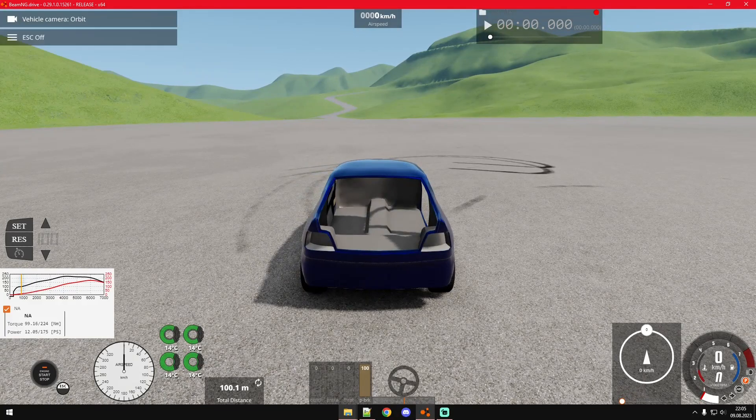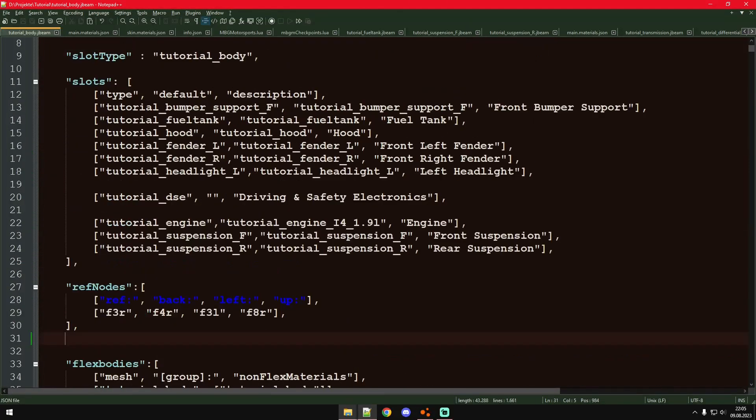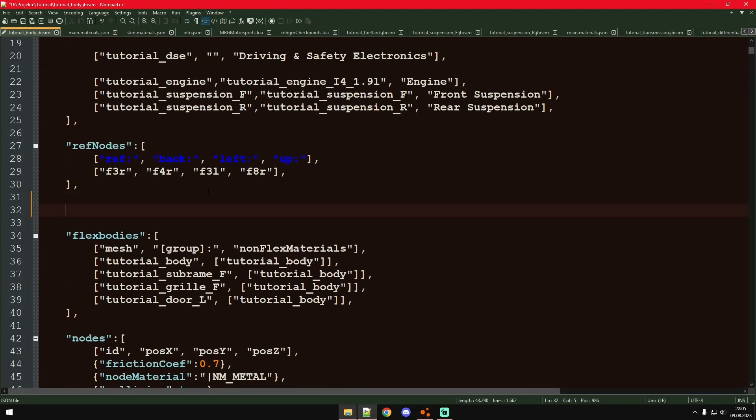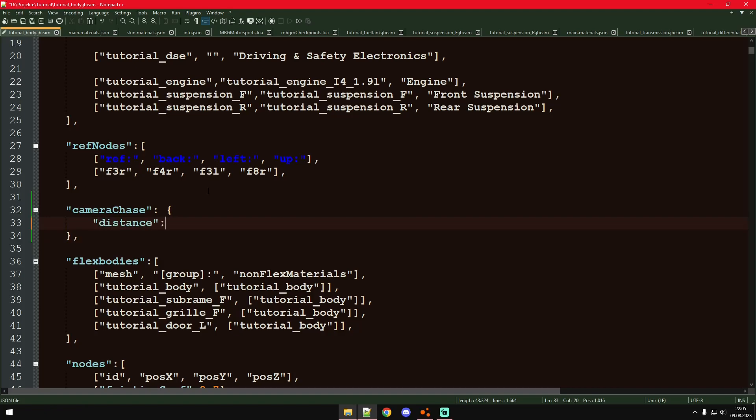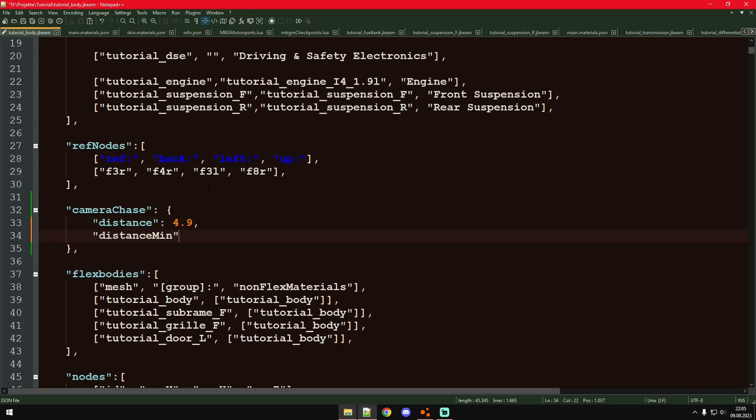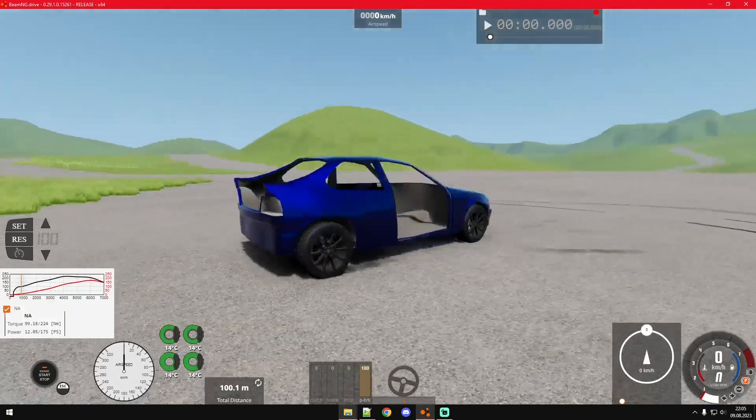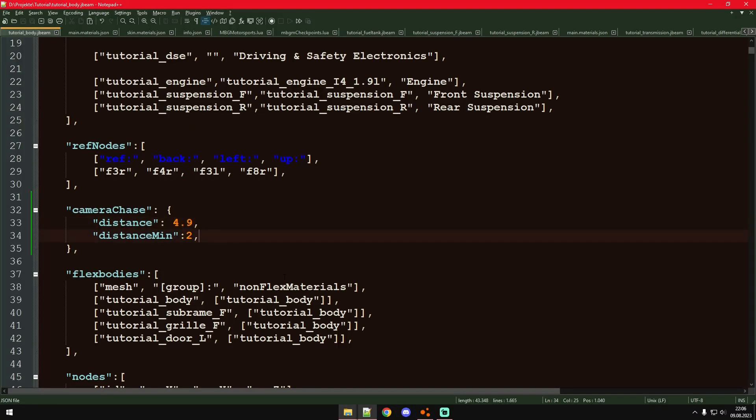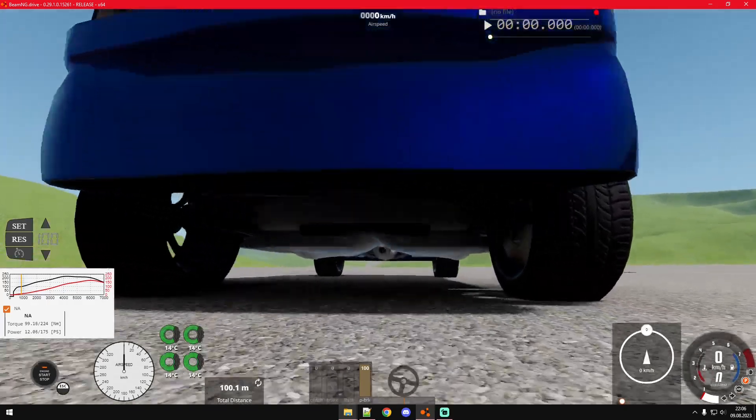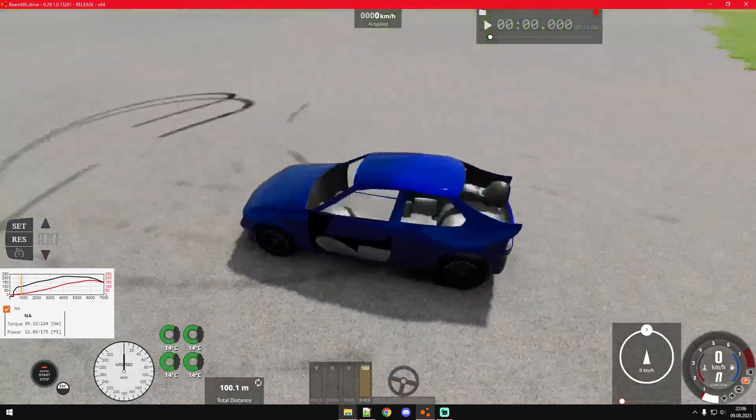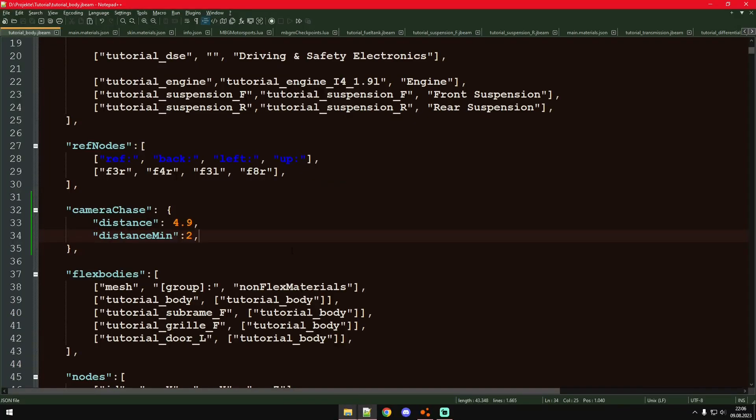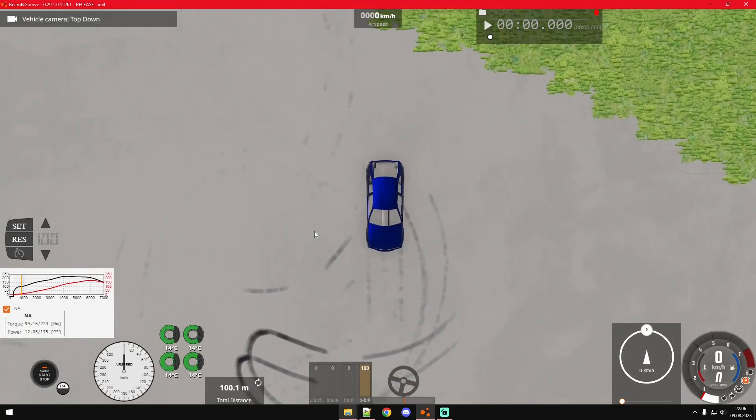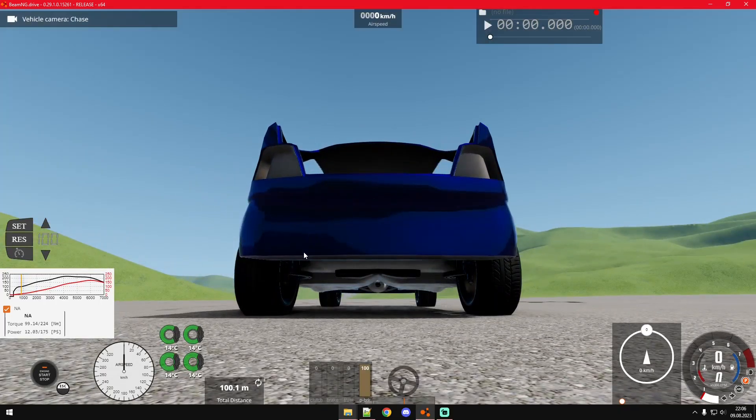So we're going to start with the chase cam. You can do this in the body J-Beam, and for that we just go into the camera chase section. There are just a few parameters in here. First we have distance and distance min. Distance is basically at what distance from the center point the camera will always be. And then distance min is how far it would want to get when it gets obstructed so it has to move closer.